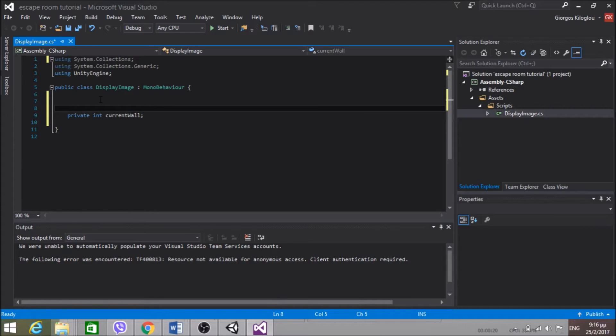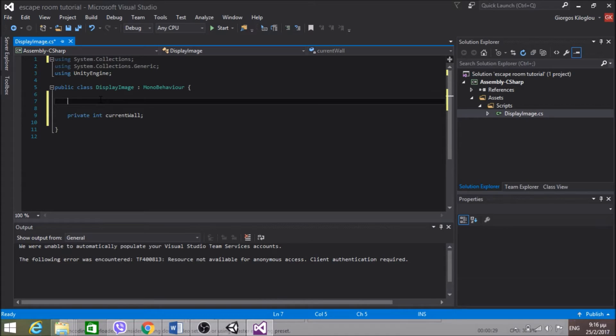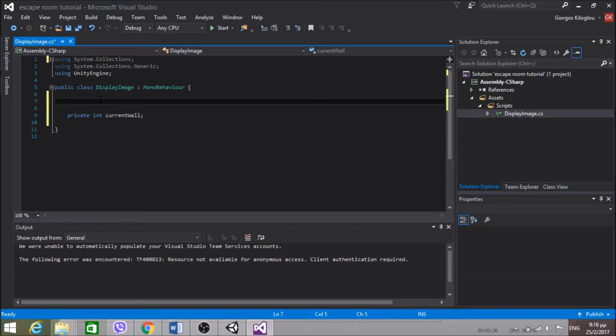And I want to change this variable according to the number of the wall we're at. But the walls are only from 1 to 4, right? So I can't just go crazy and play with these numbers as much as I want. So I'm going to create a public property.